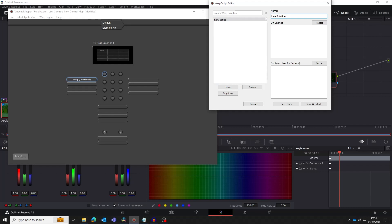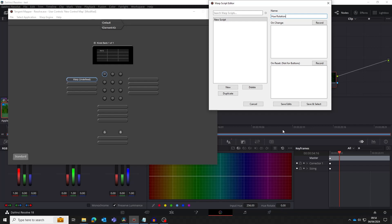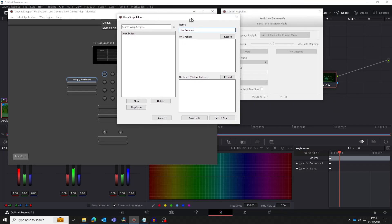Before we do anything, we need to know the screen coordinates of the hue rotation control. If we move the Warp Script Editor to the side, we can see the control mapping window. At the bottom of the window, we can see the X and Y coordinates of the current mouse position. We'll use these to make a note of the center of the hue rotation control.